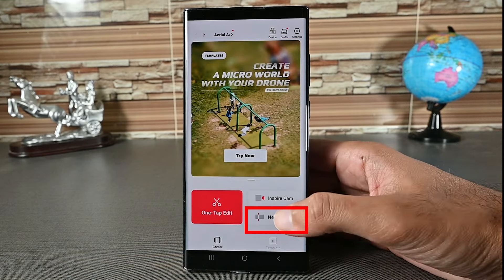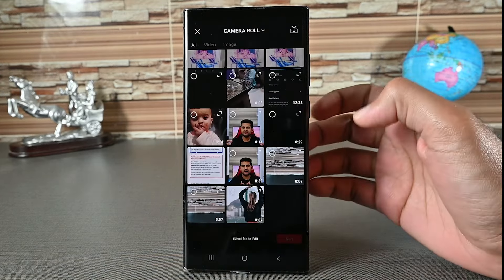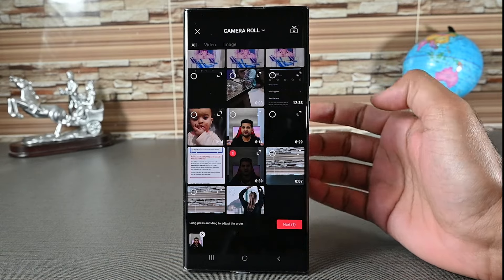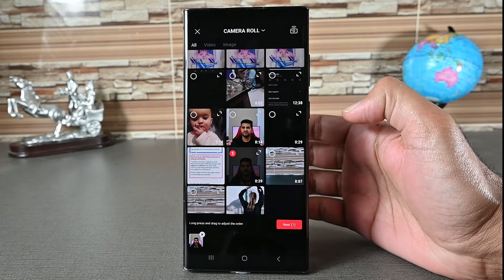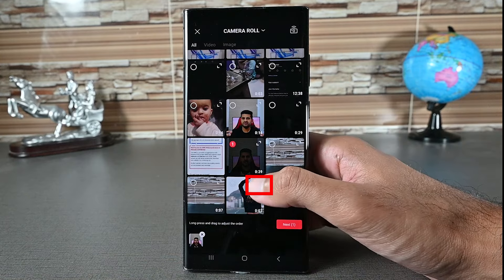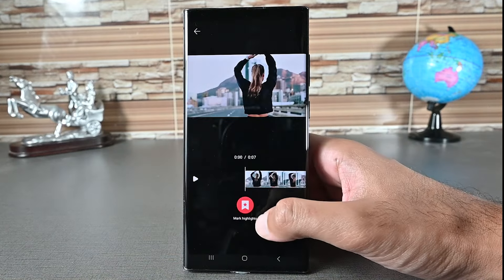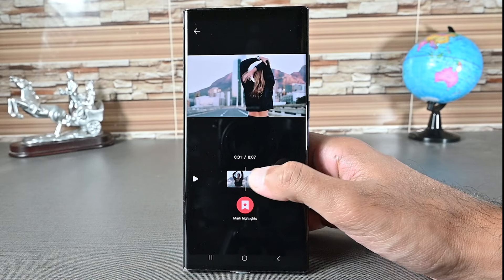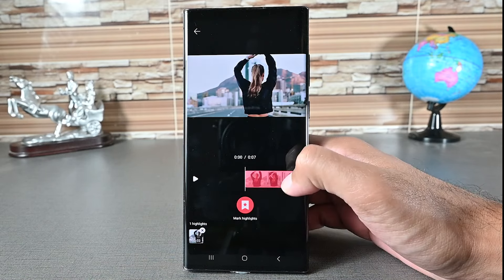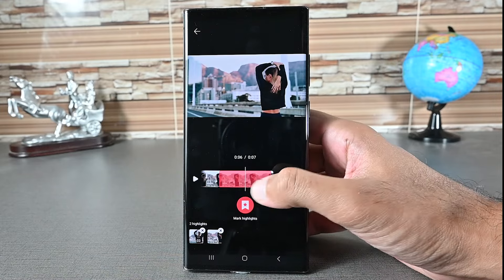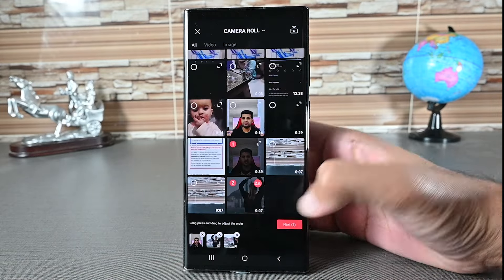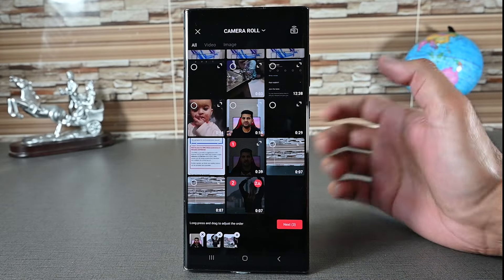Tap the New Project button and this will ask you to import files. You'll need to give it permission to use files and audio. We can import highlights of a video by clicking the expand arrow. Seek the video and tap this button — LightCut will only import the highlighted part. Let's go back. You'll see the part count at the top of the clip.